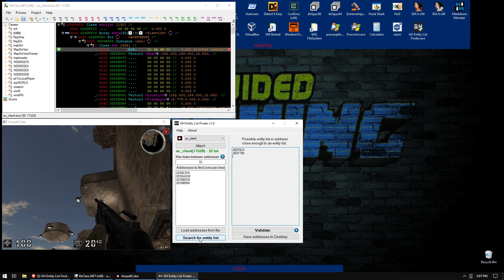And then let's do search for entity list, and it came back with two addresses. Sometimes you get a few more, sometimes you just get one. If you just get one, awesome. That's probably it. But in this case, we got two.